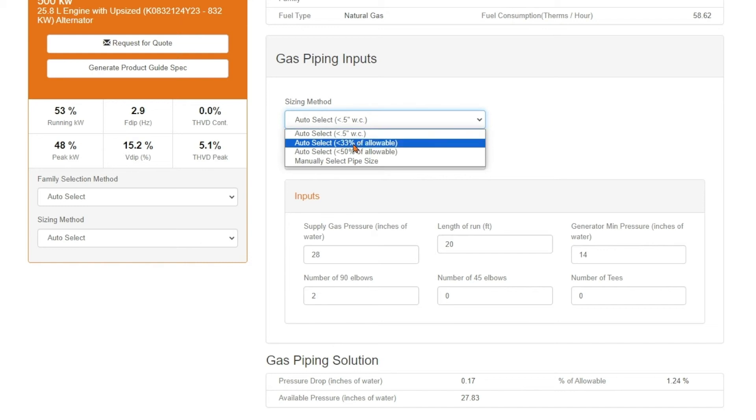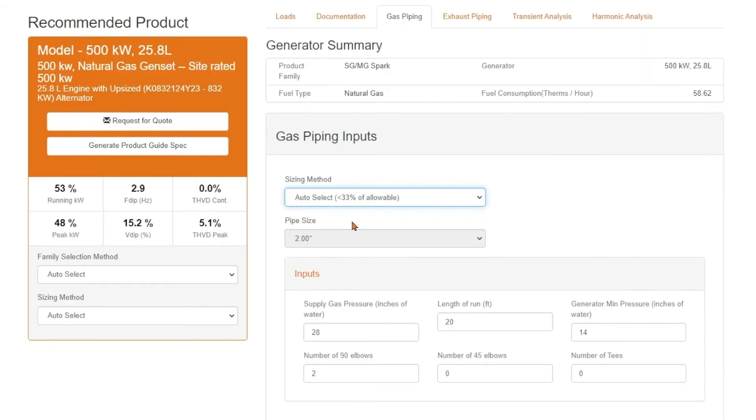You can use less conservative sizing methods. This sizing method drops our pipe size from 4 inch to 2 inches, and does not allow the pressure to drop more than 33% of the allowable pressure.